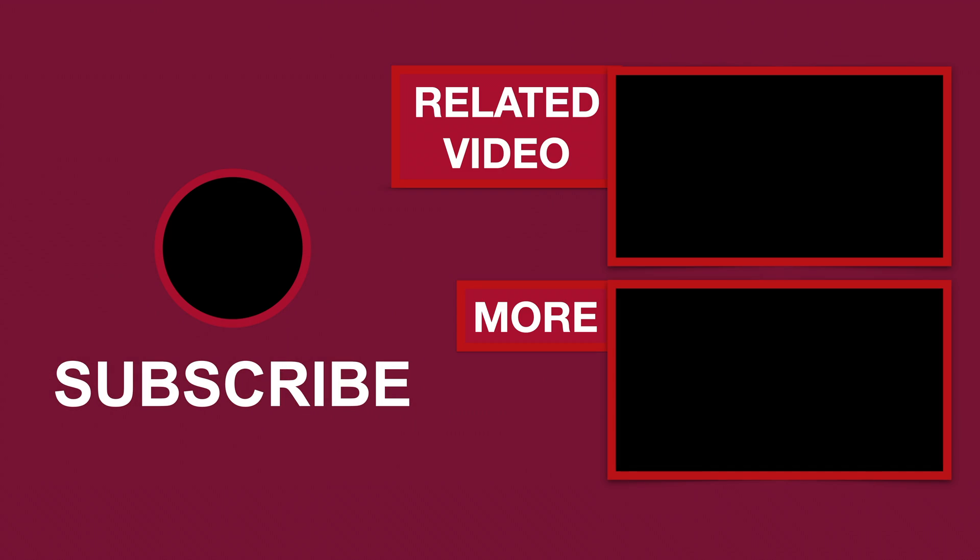Please like if this video helped you, subscribe for more tutorials, comment to ask questions or to give feedback. Thank you.